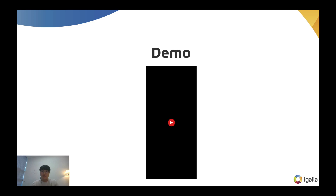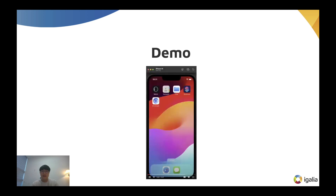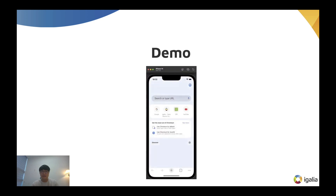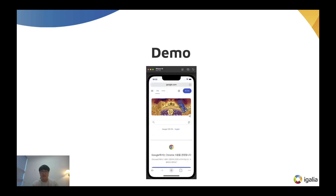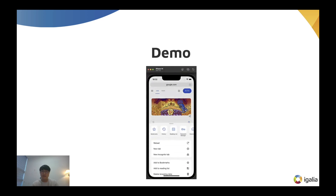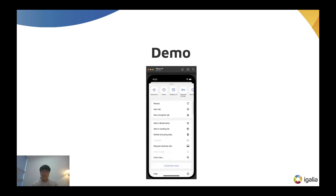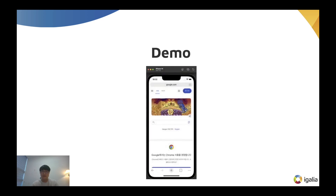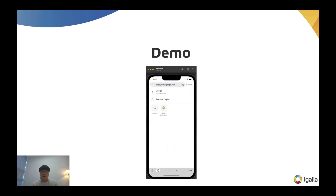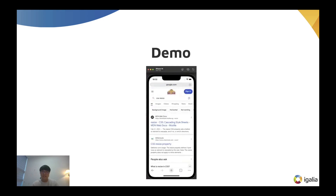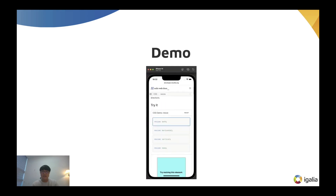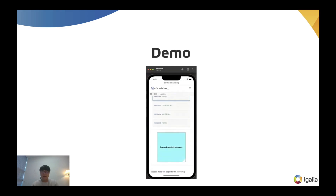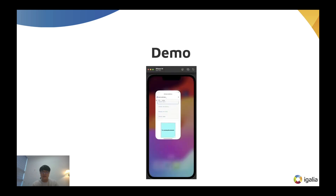I would like to show you a video of Chrome iOS running with the Blink engine. At first glance, it looks identical to the existing Chrome iOS browser, because we only replaced it with a rendering engine while keeping the original UI intact. To demonstrate that Chromium is indeed using Blink, I will show you a CSS resize demo, a feature that is not yet supported by WebKit. As you can see in the video, the CSS resize functionality works well.